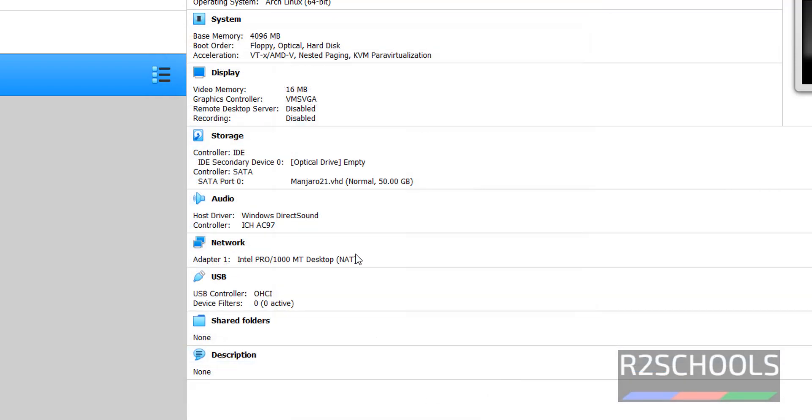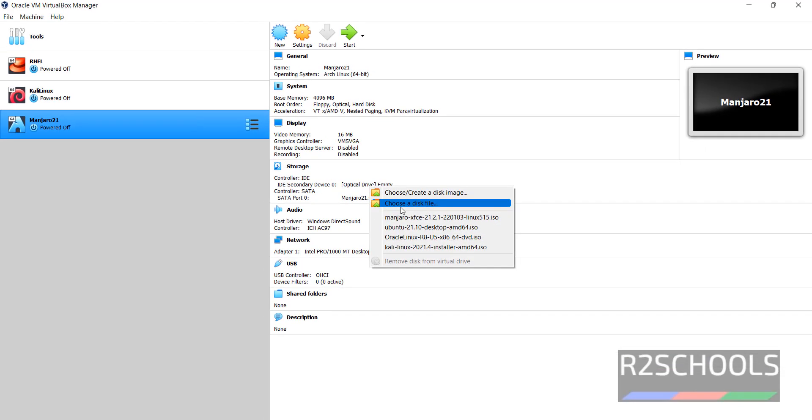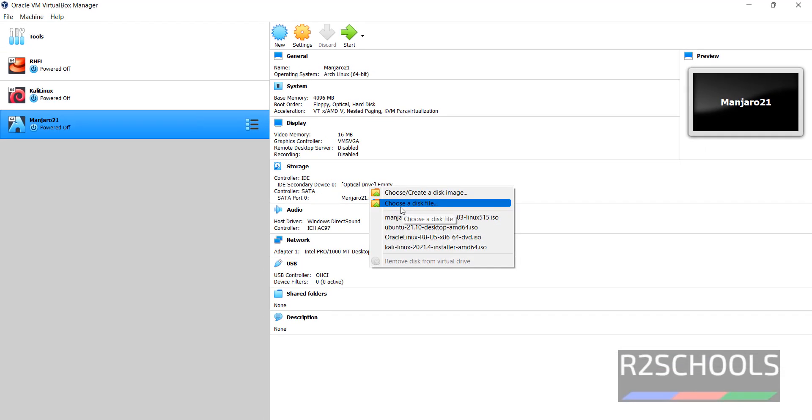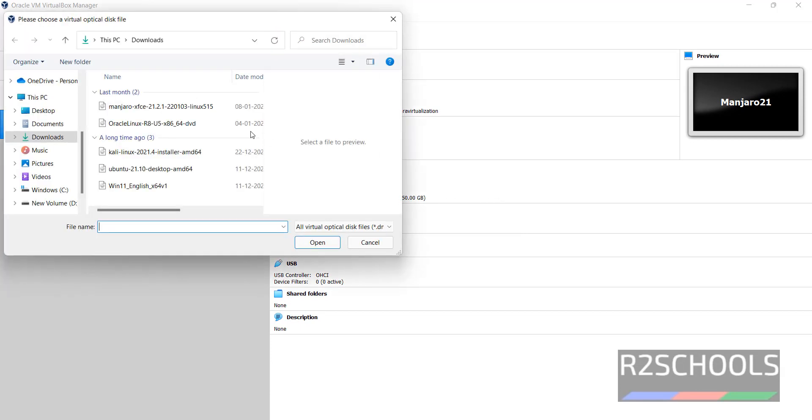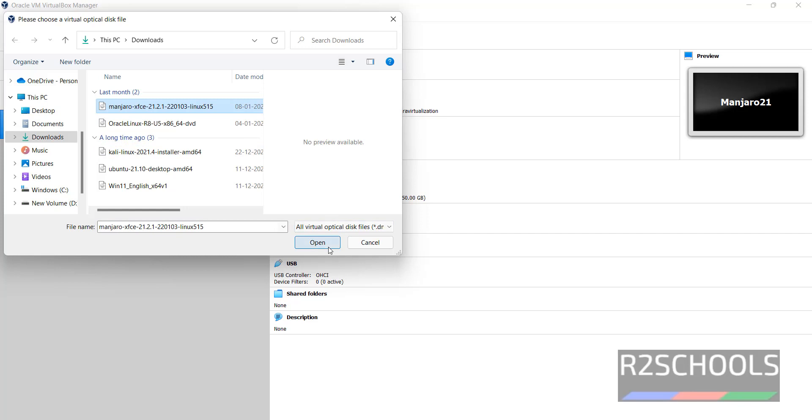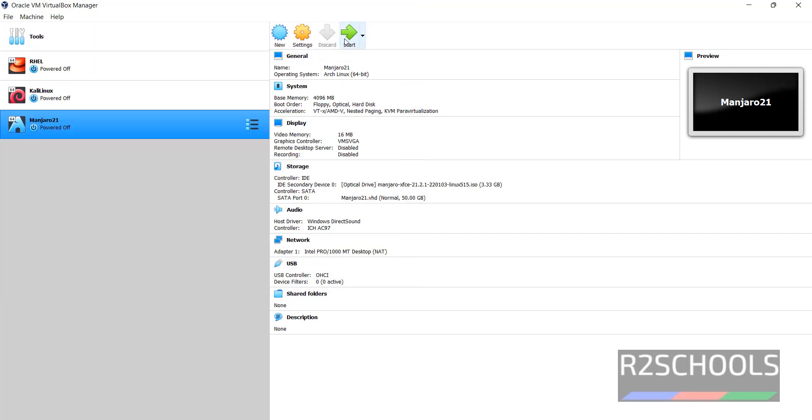Or simply click on this IDE. It is showing empty. Then select Choose a Disk File. Select the ISO file and click on Open. Now click on the Start button.